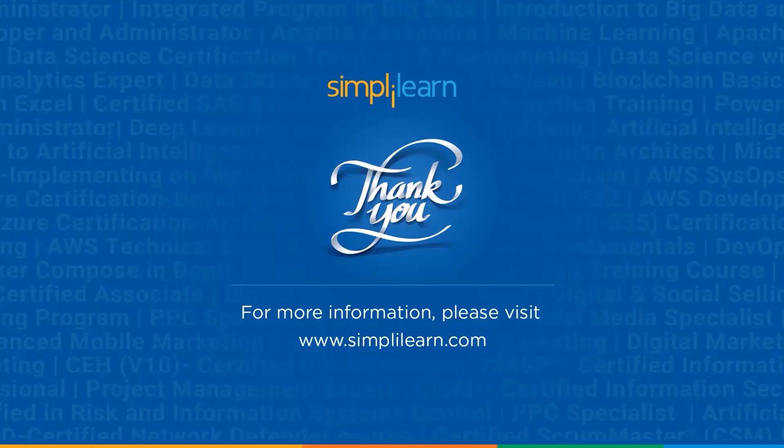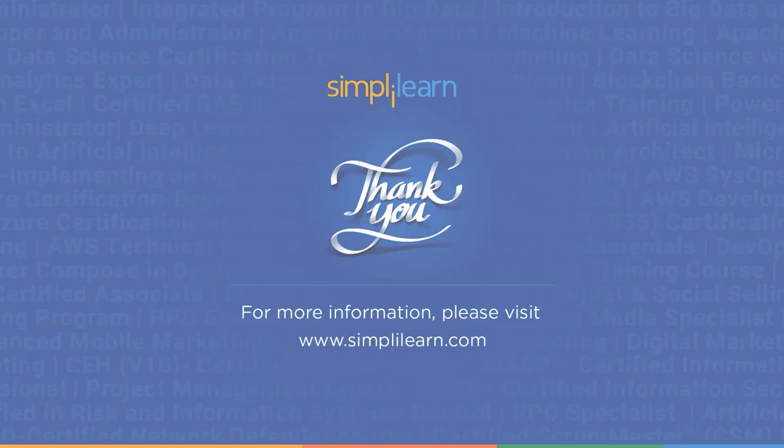So with this, we have come to an end to this tutorial. I hope you liked this video. And if yes, please subscribe to our channel to never miss an update. Until then, thank you again and happy learning.